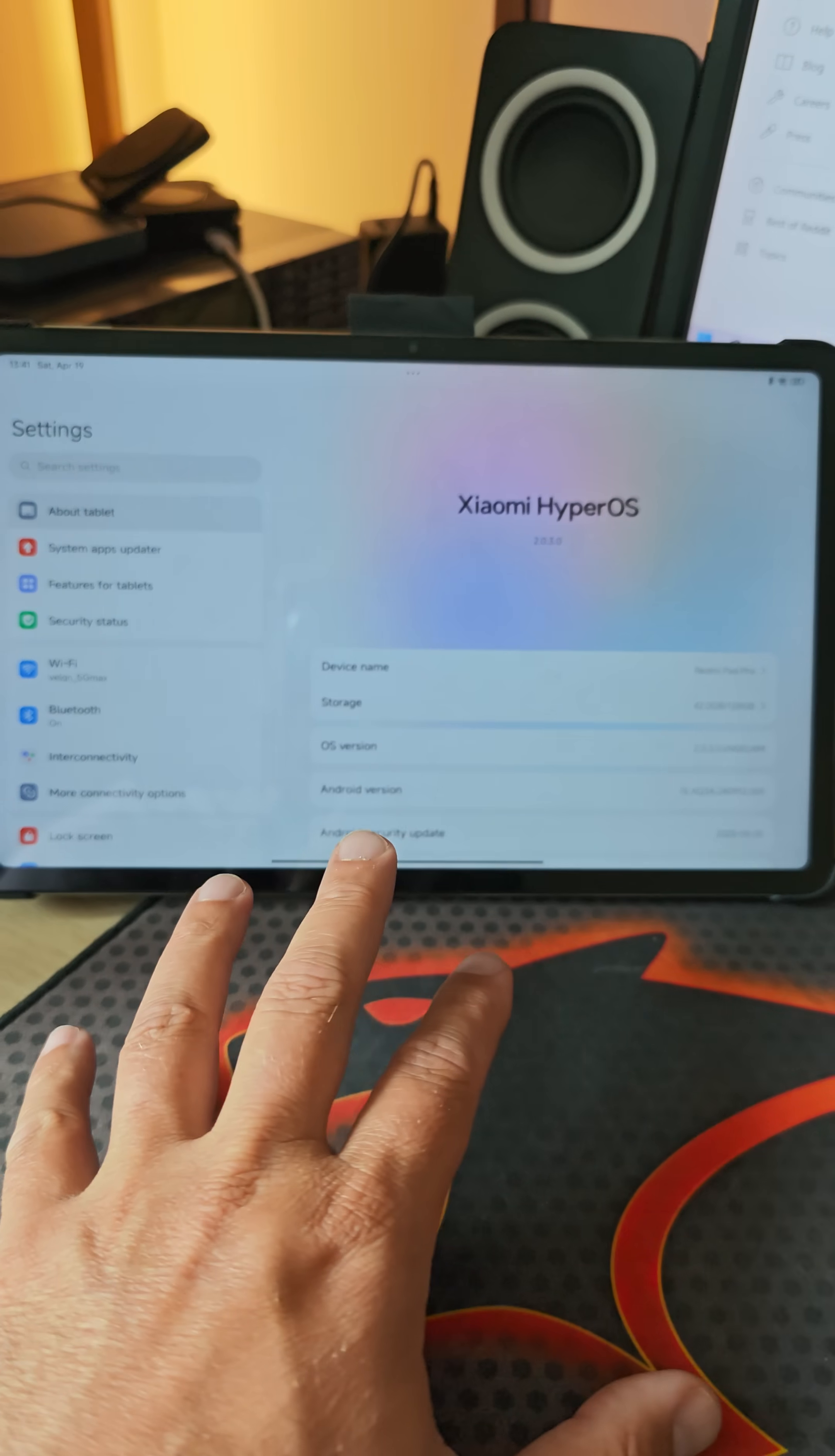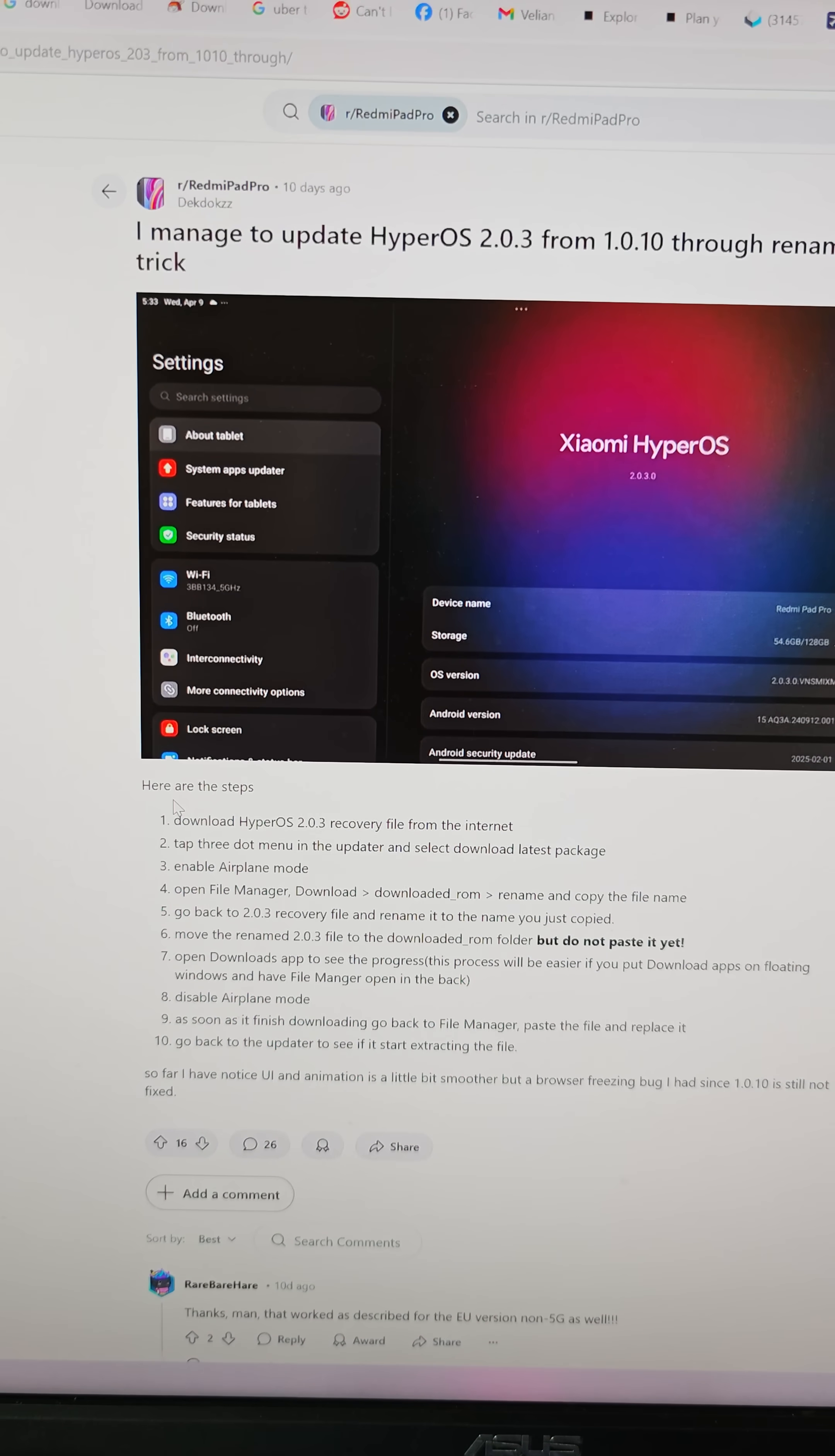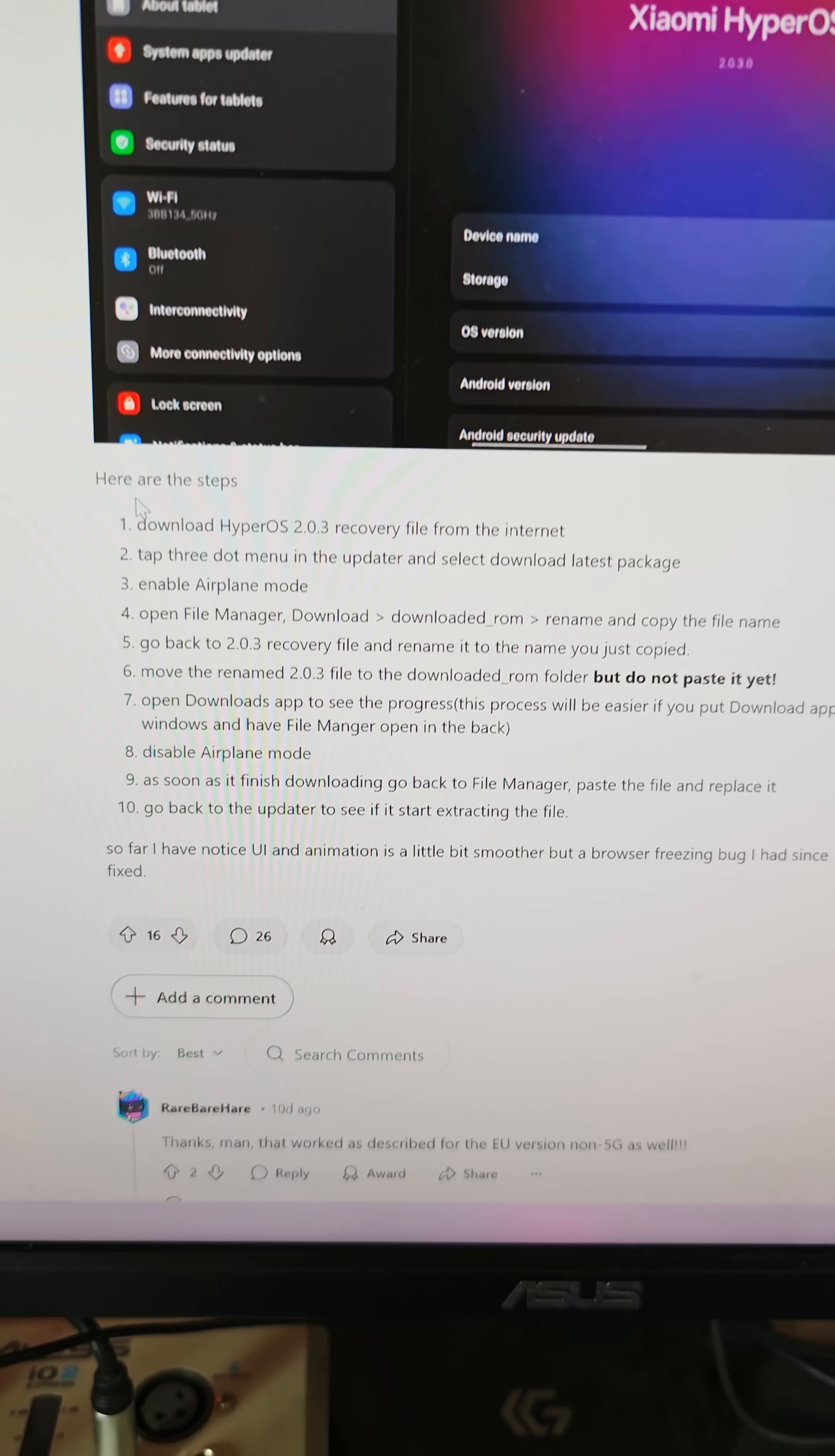How did I do so? Because it's not so easy. Thanks to this guy here at the Redmi Pad Pro on Reddit, I followed his guide. This is practically the rename trick.